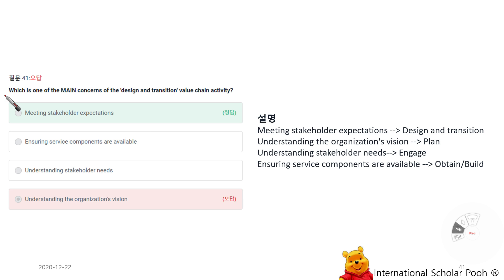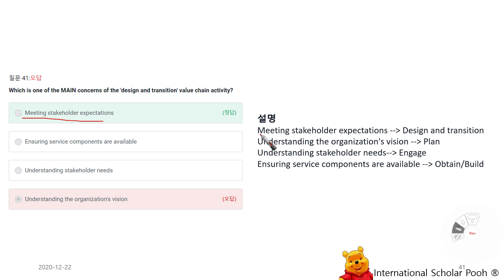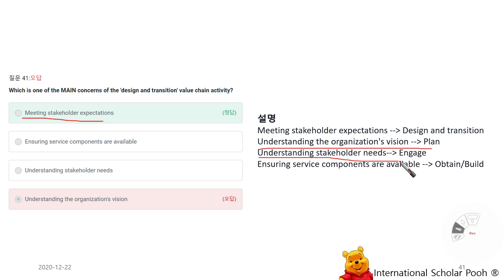Which is one of the main concerns of the Design and Transition value chain activity? Meeting stakeholders' expectations. The main concerns mapped to each activity are: understanding the organization's vision for Plan, understanding stakeholders' needs for Engage, ensuring service components are available for Obtain and Build, and meeting stakeholders' expectations for Design and Transition.